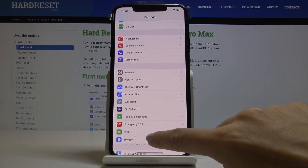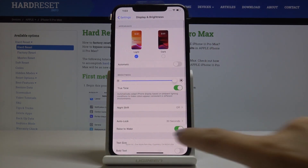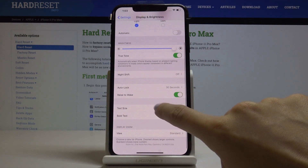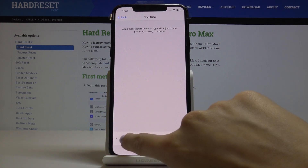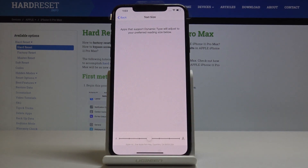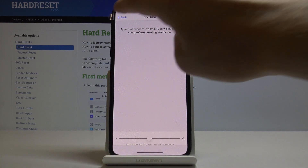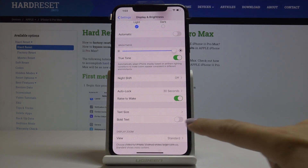Then if you'd like to go back to default settings, simply open Display and Brightness one more time, go to Text Size, and pick the middle option which is the default one.